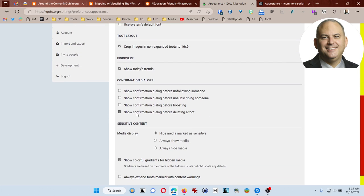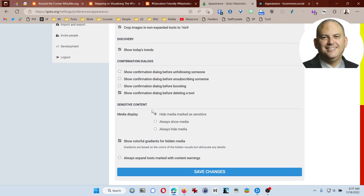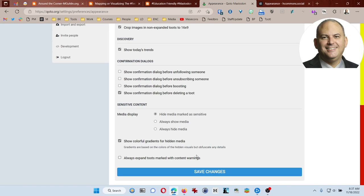There's lots of other things here. You can turn confirmation dialogs on. Do you want to do this? Yes or no? And then you can hide media marked as sensitive or always show the media or always hide the media. And then you can also choose to expand to its marked with content warnings. Since you might encounter inappropriate content depending on who's part of the server or who other people are following, I think it's probably best to leave that unchecked. But you're an adult, so it's your decision.